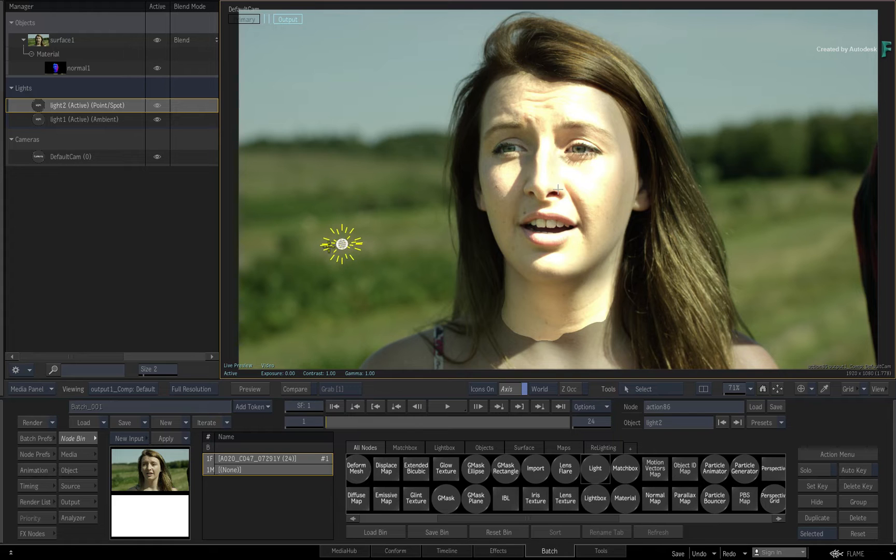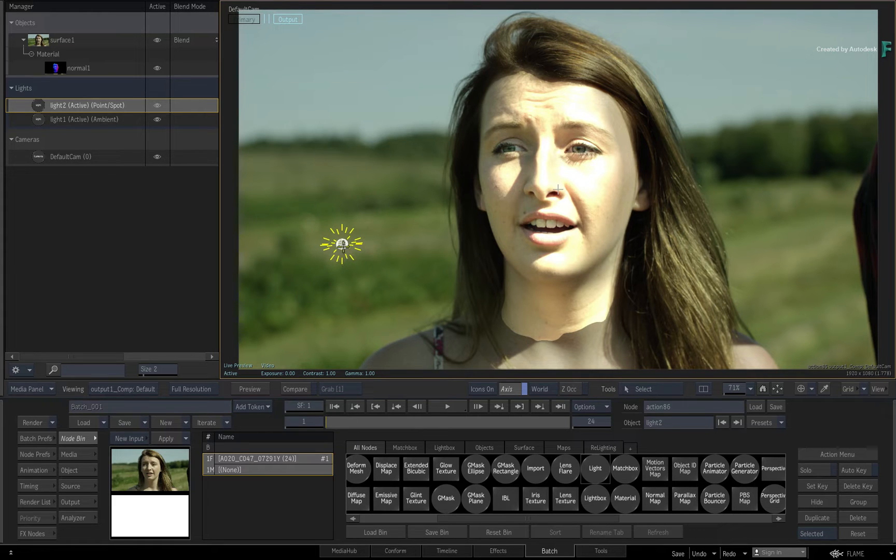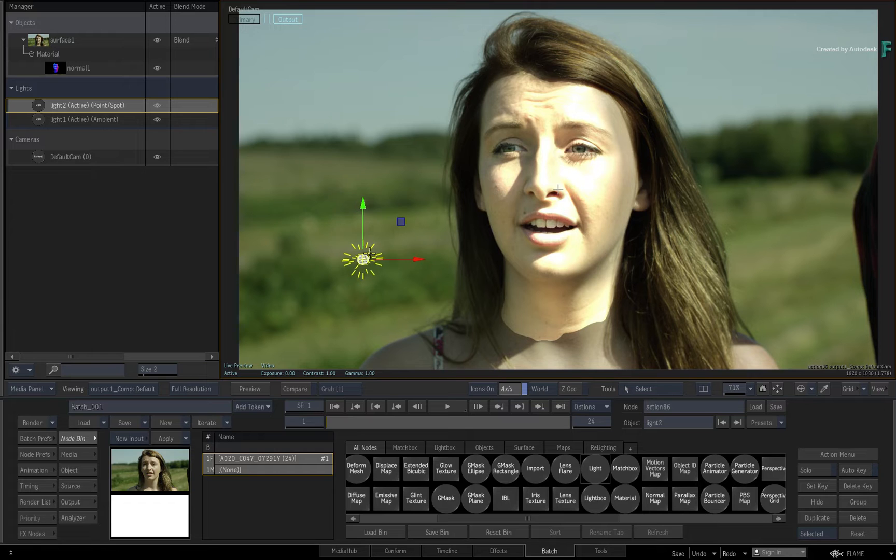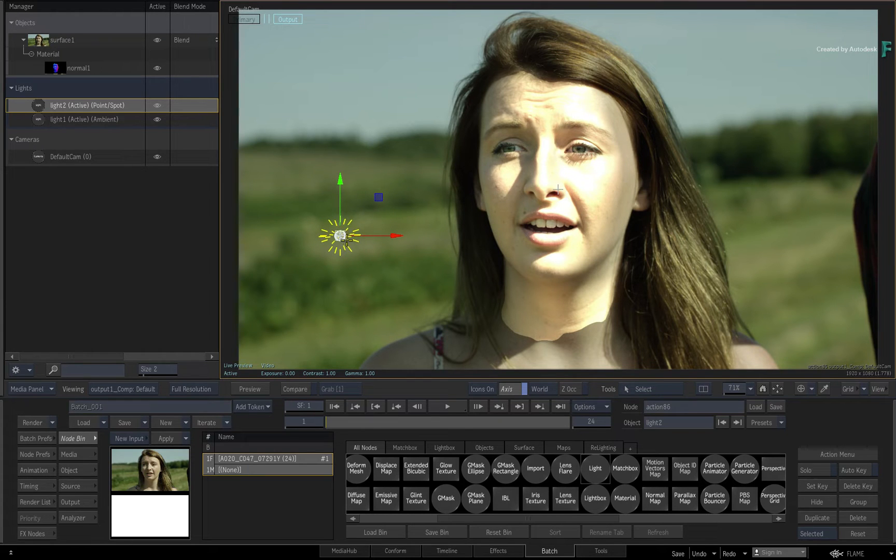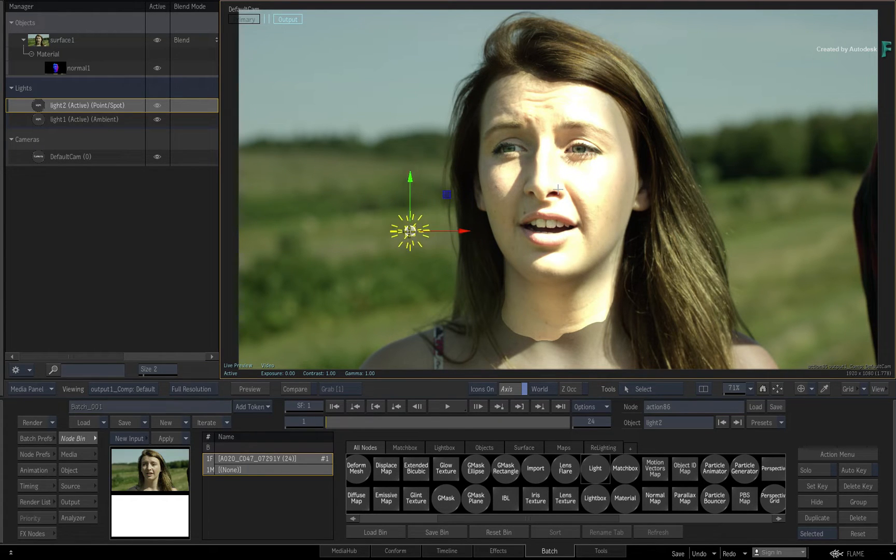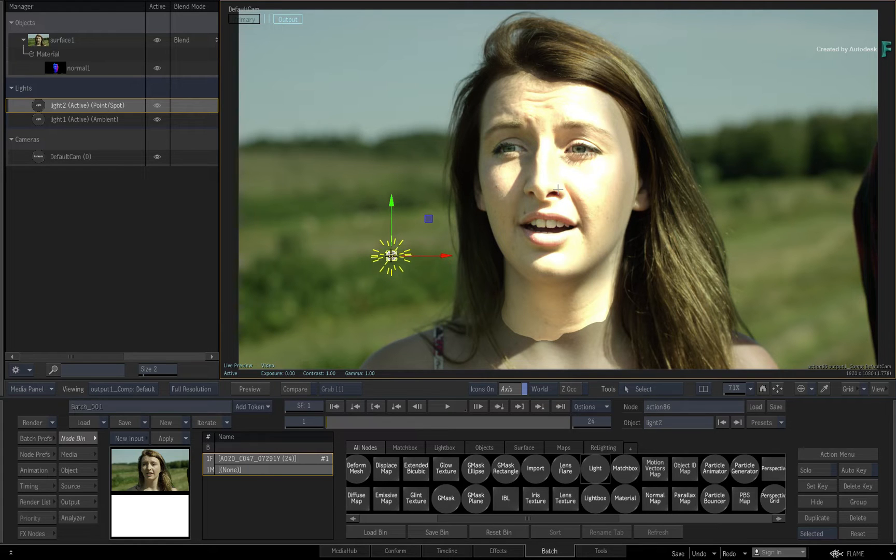However, the pixel values only interpret the angle of light and are not considering their physical position in terms of the 3D composite. In other words, the pixels don't know where they sit in 3D space.